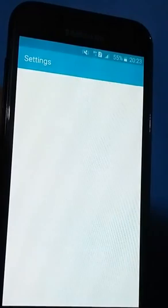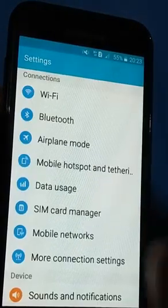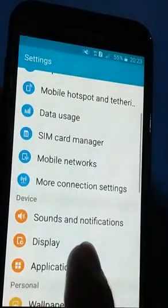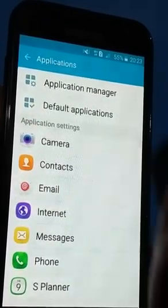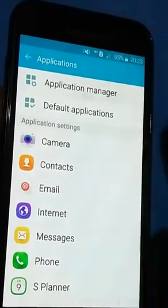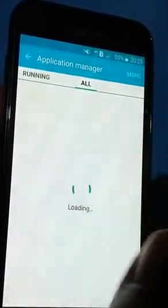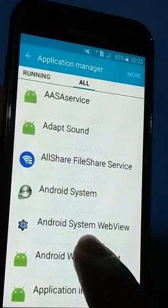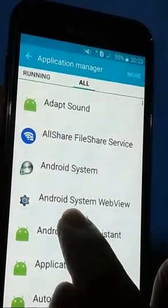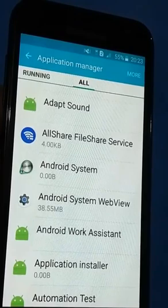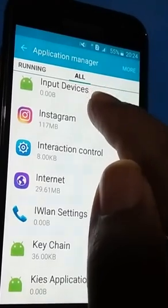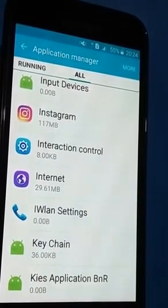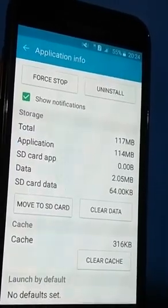After logging out, go to Settings, then scroll down and click on Applications. Click on Application Manager, then go to All. Now scroll down and go to Instagram, then click on Instagram.